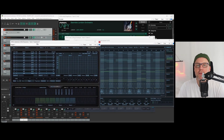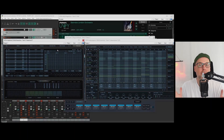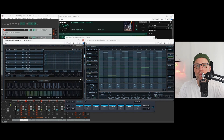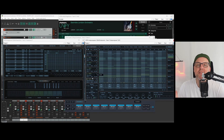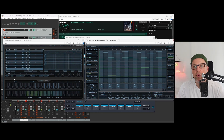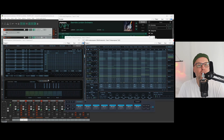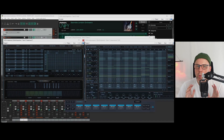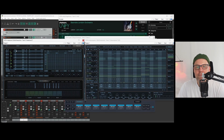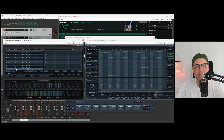Best we start with having both InstaComposer and InstaCord plugin windows open. As you can see, I can't just drag and drop InstaComposer's chord progression into InstaCord. It's not possible.